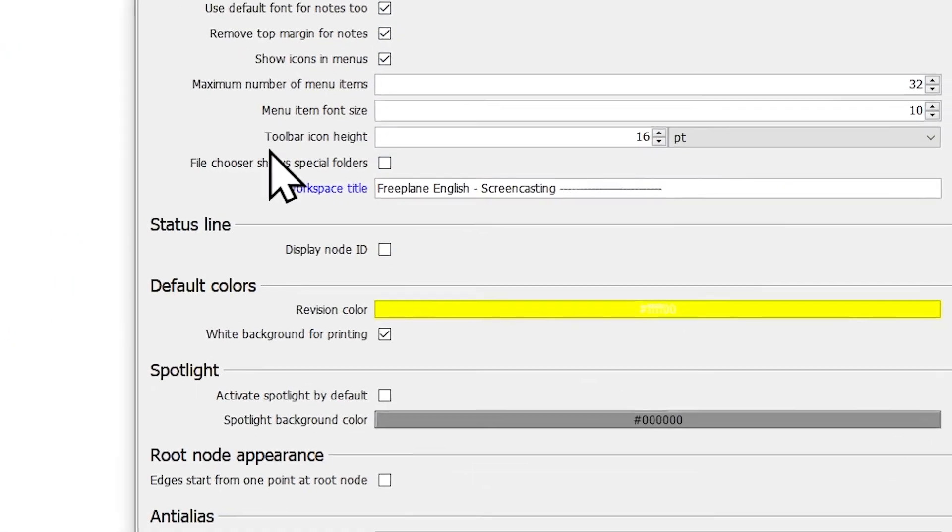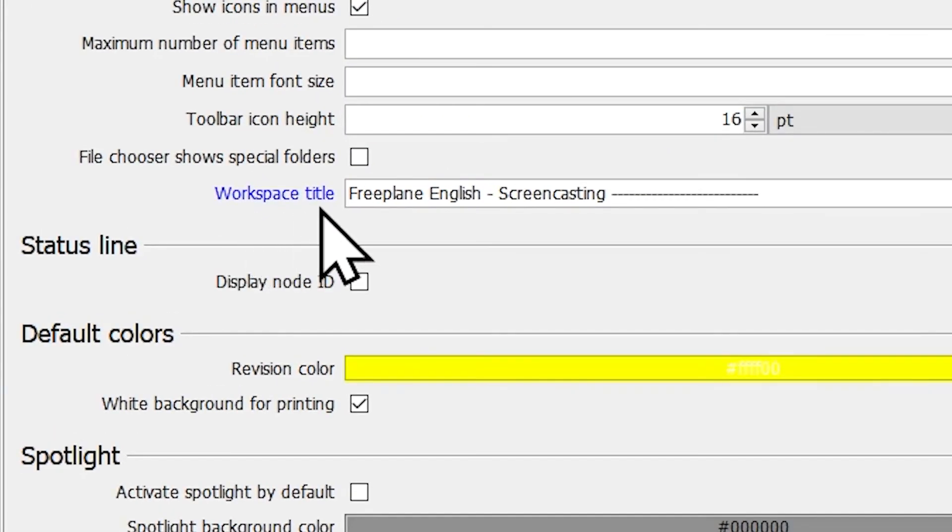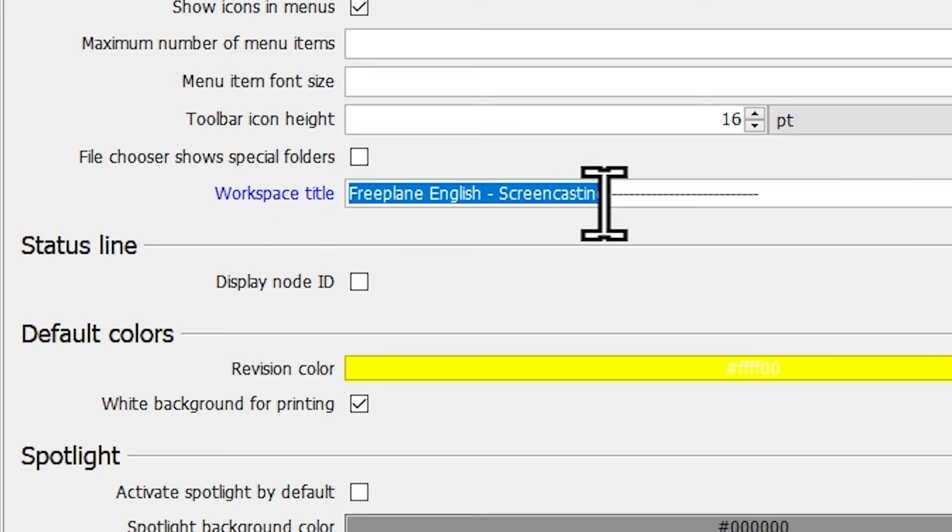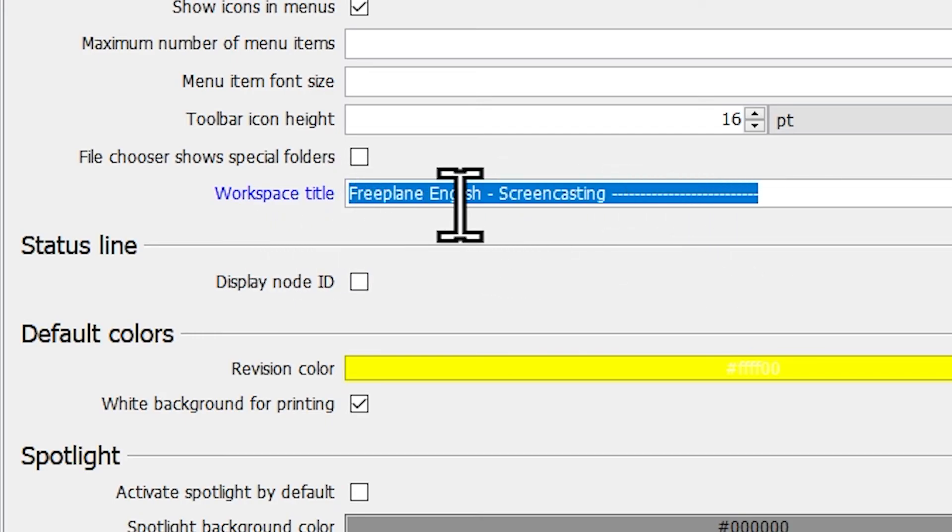The preferences panel will be displayed, and the workspace title will be highlighted with this blue text color. Here at this field you can type any title you want.